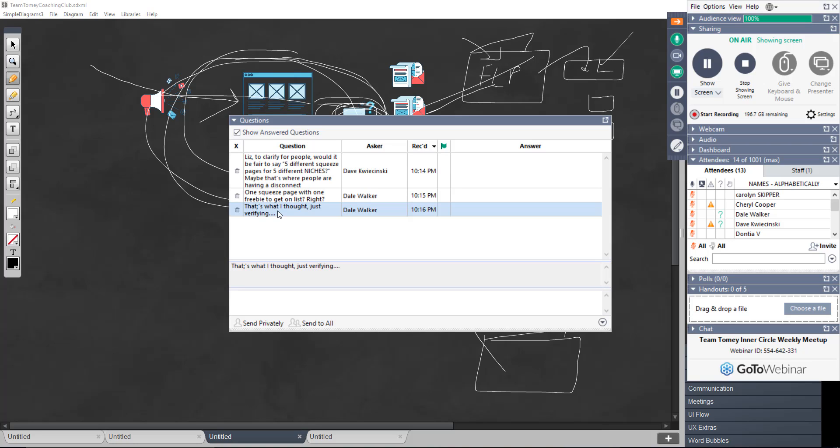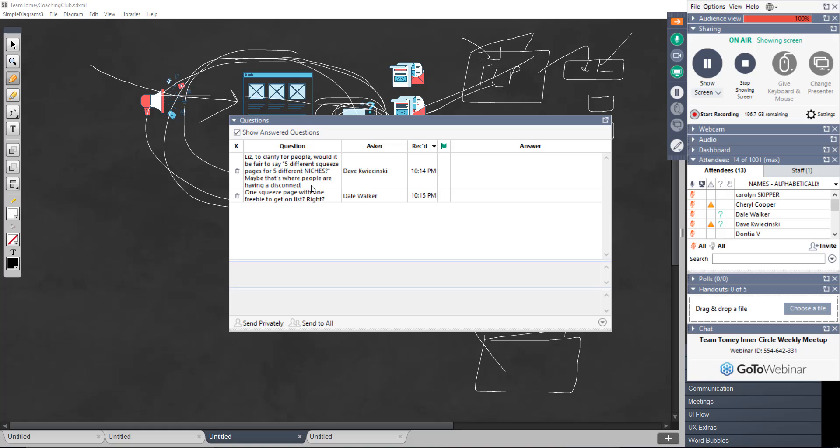That's starting into the advanced stuff. All I want you guys to understand right now is that you can promote a general squeeze page get people on the list and then send them anywhere you want. You only really need one squeeze page, especially to start with. Dave says, would it be fair to say five different squeeze pages for five different niches? Maybe that's where people are having a disconnect. You shouldn't be in five different niches. You should not be in five different niches.